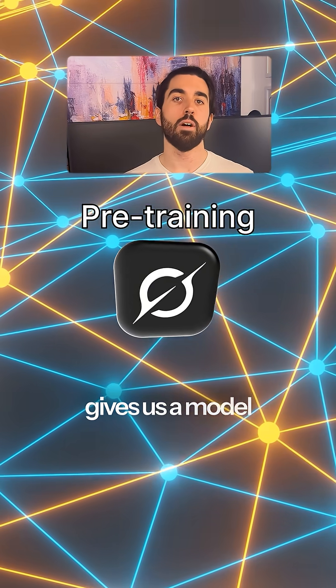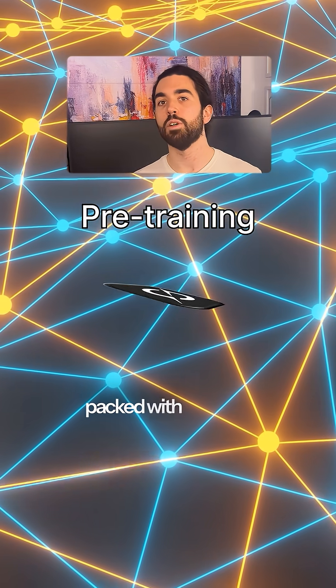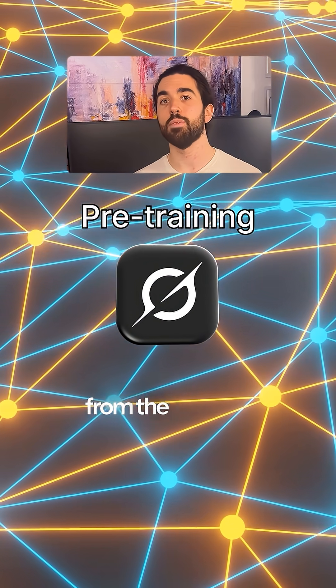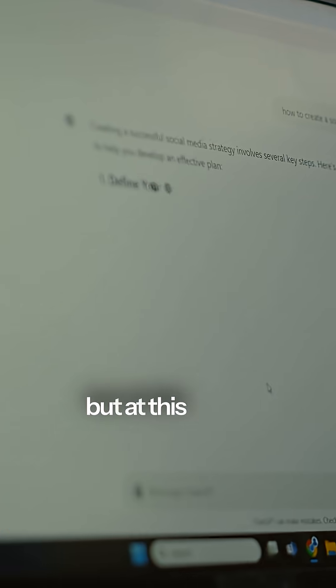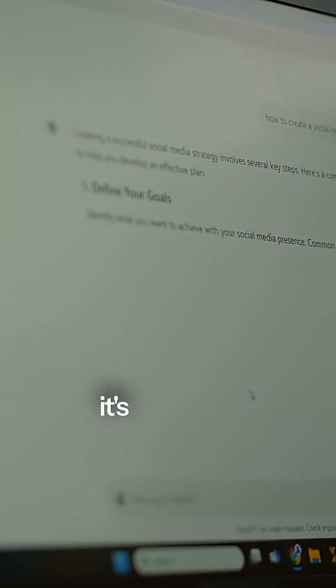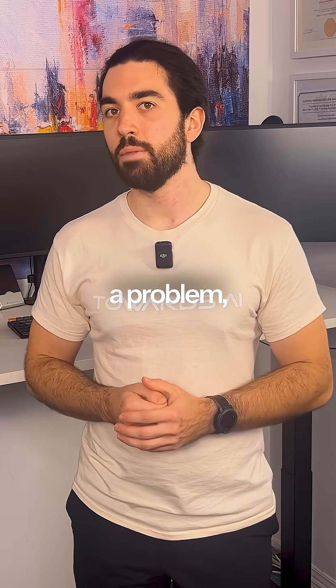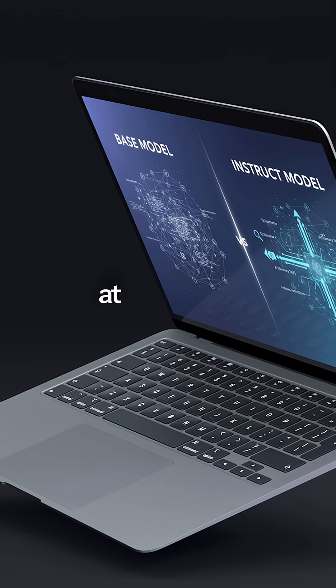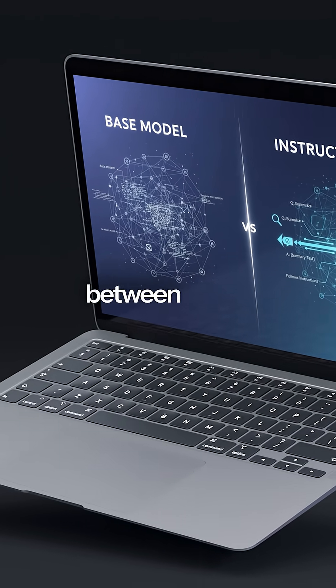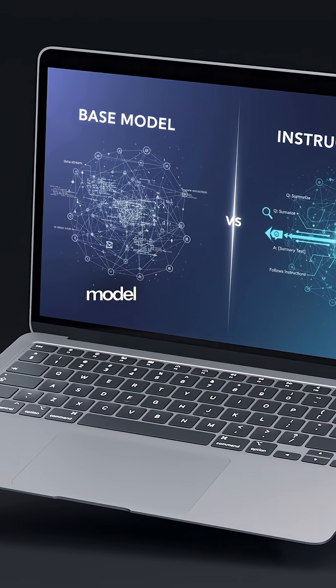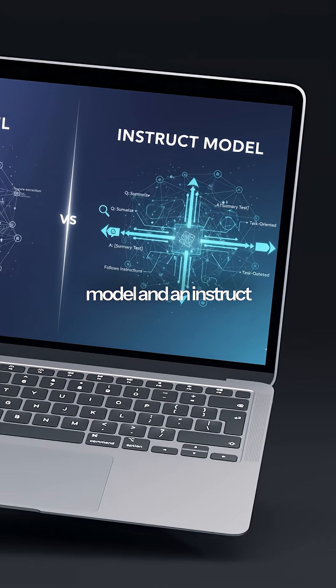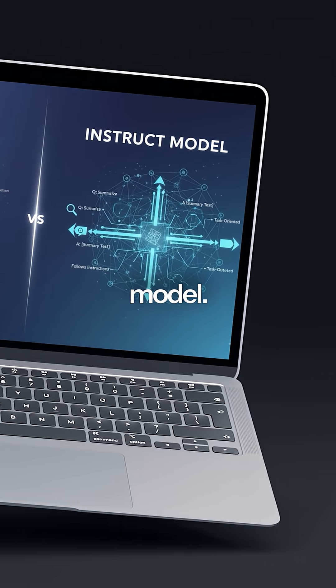Pre-training gives us a model packed with patterns from the internet, but at this stage it's just a text predictor. To see why that's a problem, we need to look at the difference between a base model and an instruct model.